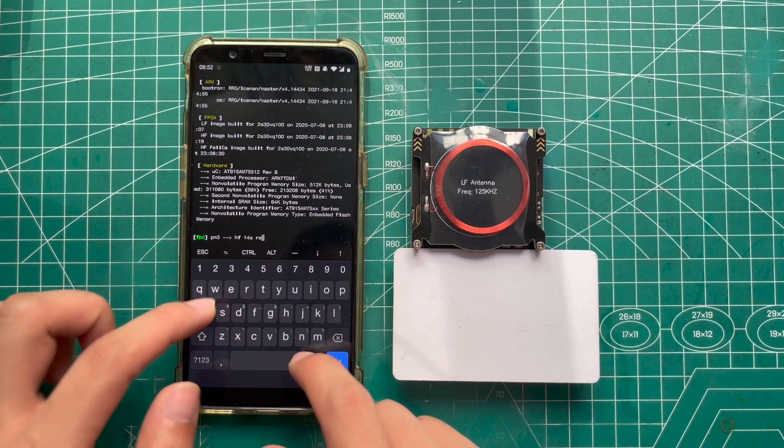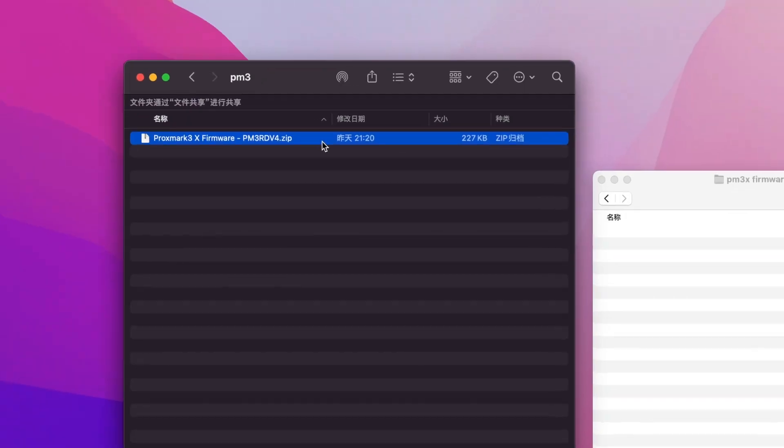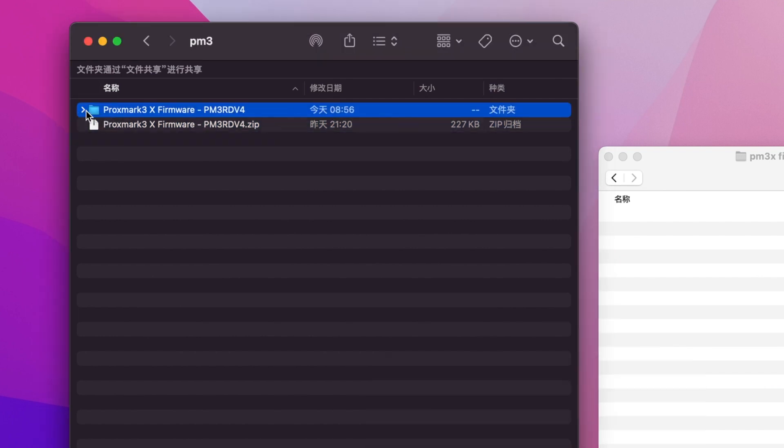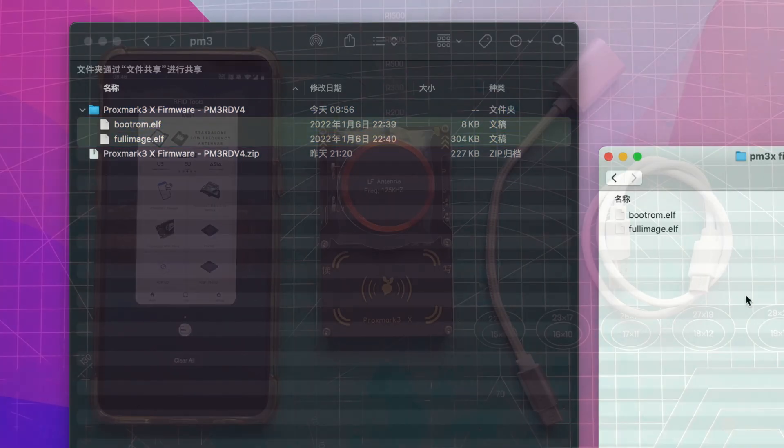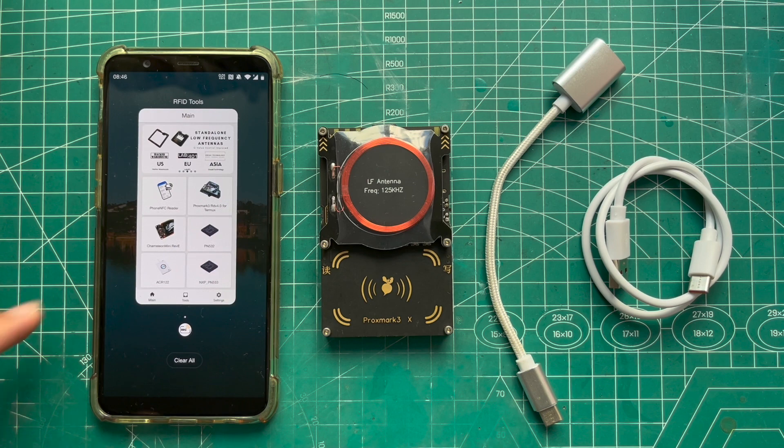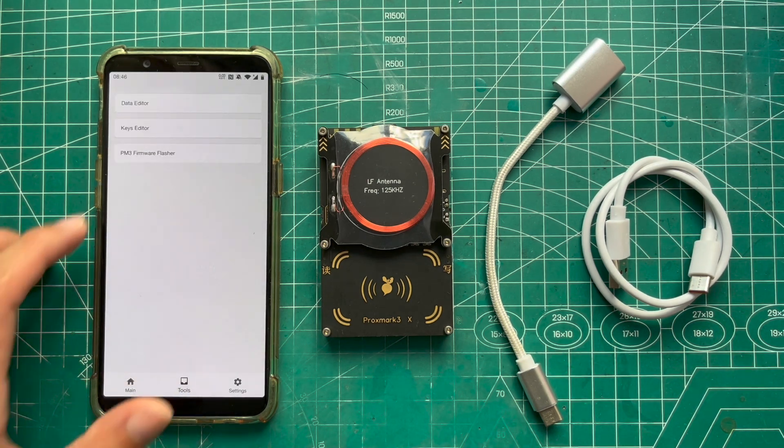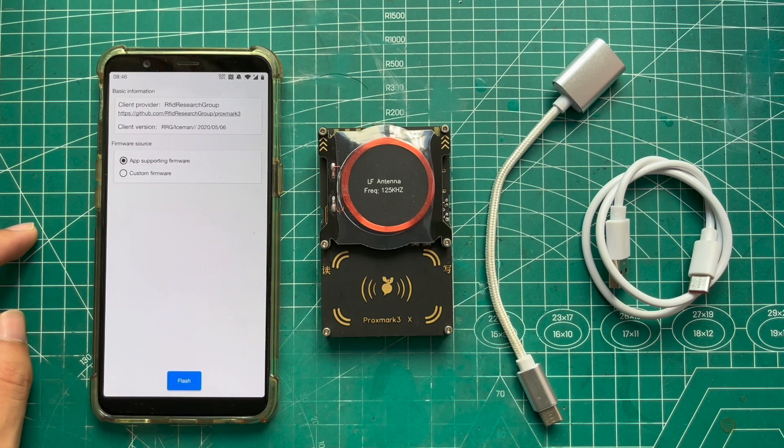Step 1: Unzip the firmware file and copy them to the phone, then open RFID tools. Choose PM3 firmware flasher in tools.